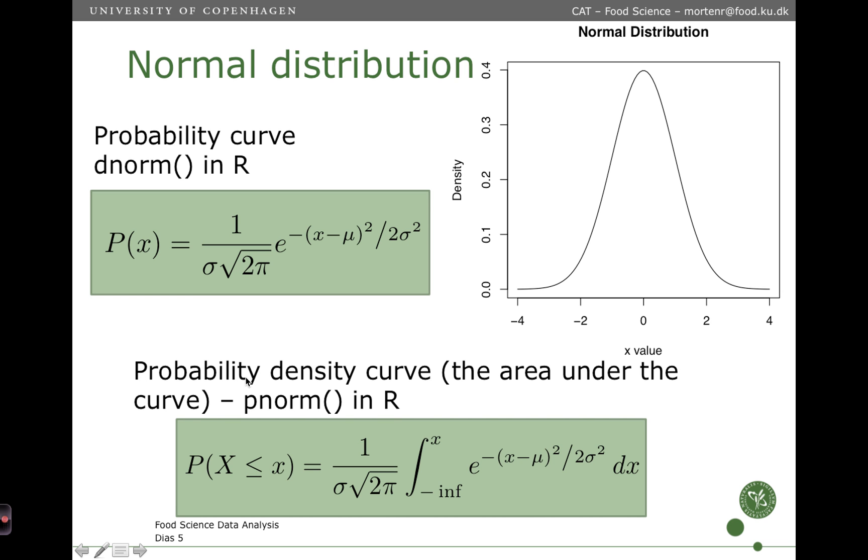The probability density curve, that is the area under this curve, has this form. What it is, is that we integrate this function from minus infinity up to a point x. There is no closed form solution for this one, so this is as close as we get in terms of writing it out mathematically.